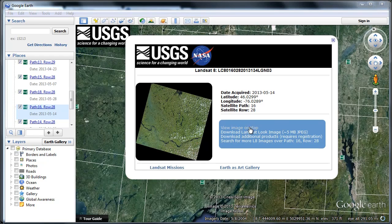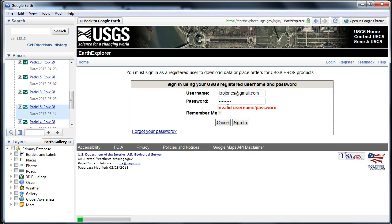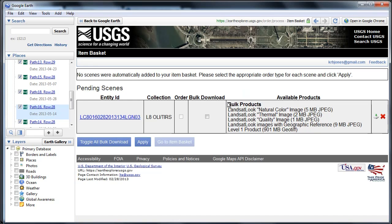The data can also be ordered through the interface. If you want to download a full resolution product you'll need to create an account with USGS — again it's completely free, but you will need to create an account. If I go to 'Download Additional Products' it's going to ask me to log in. Once logged in, I have a few different options: a 5 megabyte JPEG, the thermal image, the quality band, and the Level 1 product, which is the full resolution product with all the different bands.